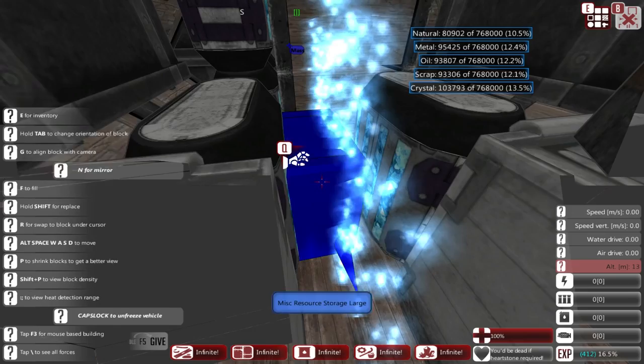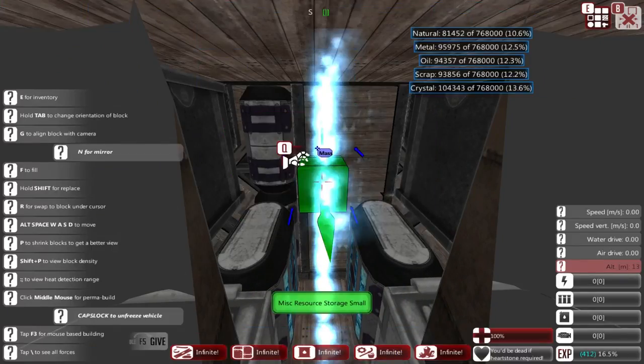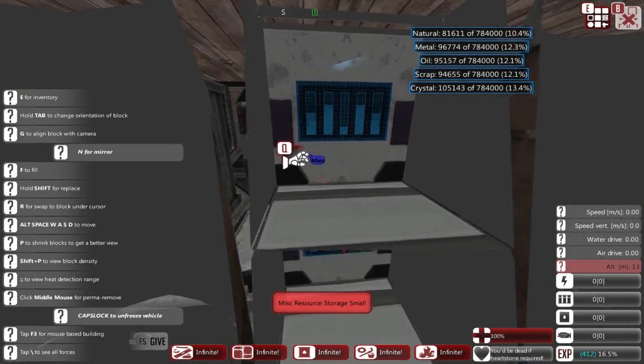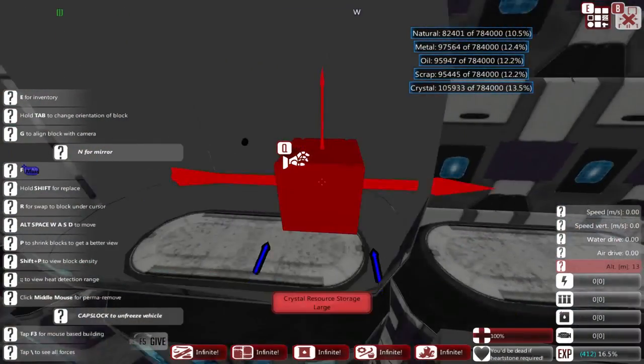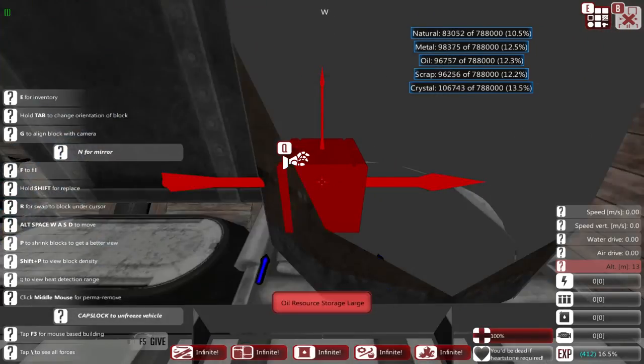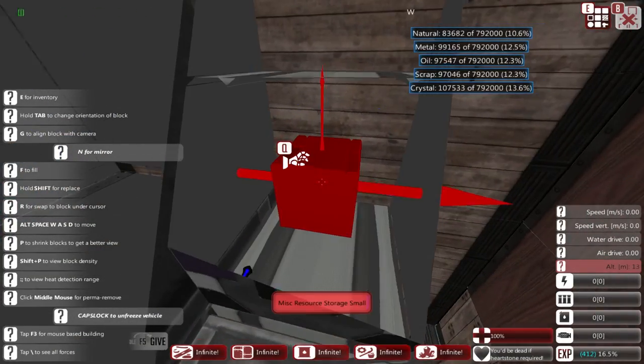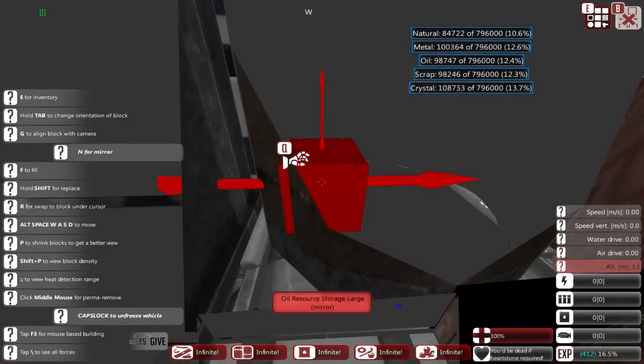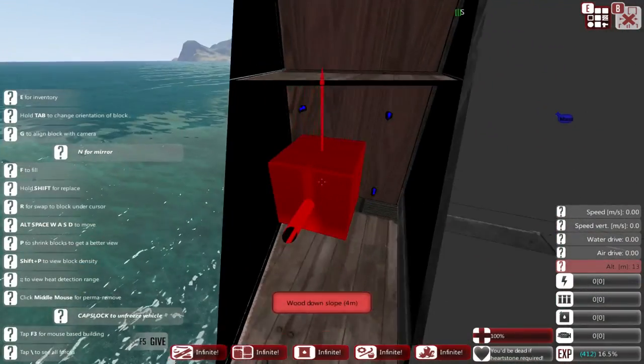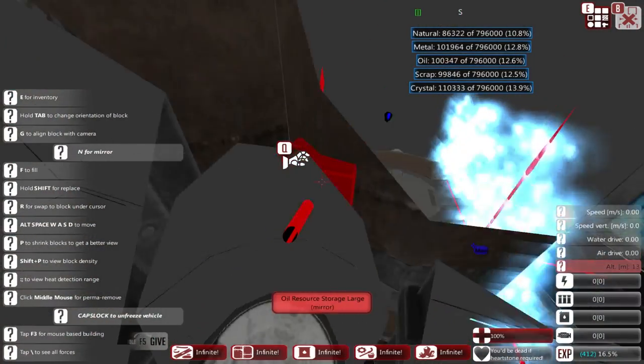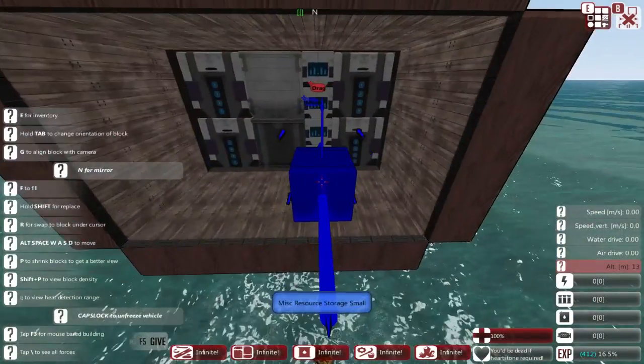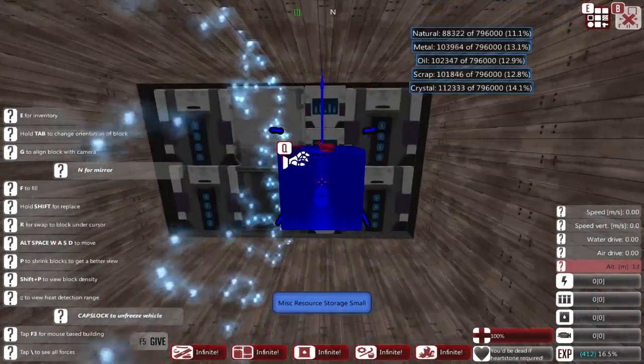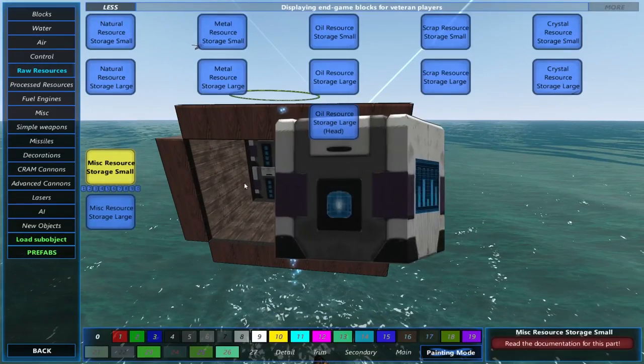Now we'll just—we'll just fill it up with some oil storages. They should work. Yeah, nearly 800K of each resource now. The wooden potato, not bad. We'll be able to cram some more things in the back over here as well.